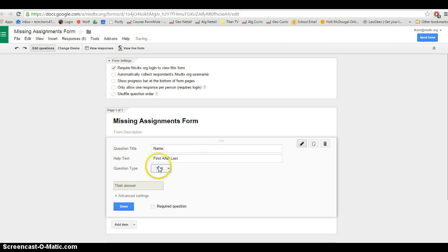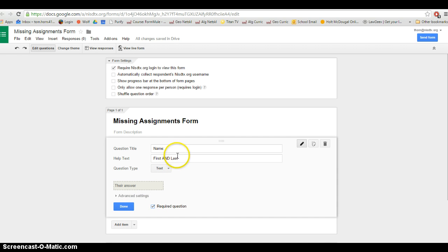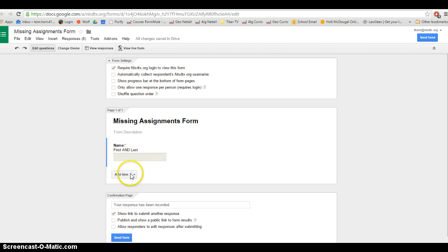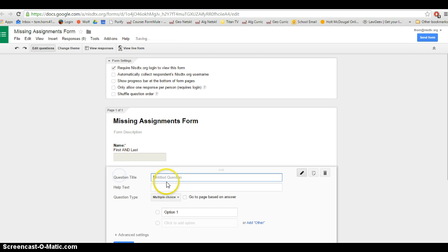I'm going to change that to a text type question. That way whenever the parent receives the email, whatever the kid types in as their name, that's going to show up in the email that gets sent to parents. So there's our first question.